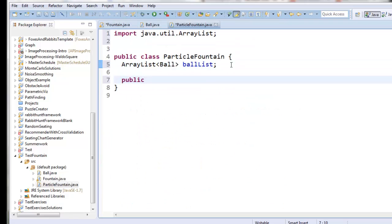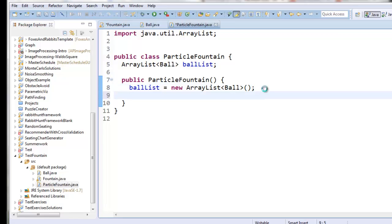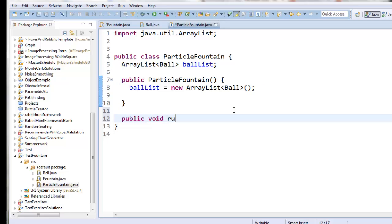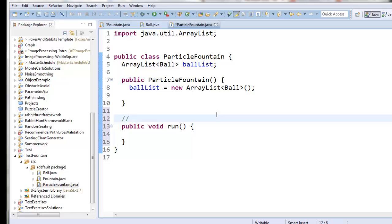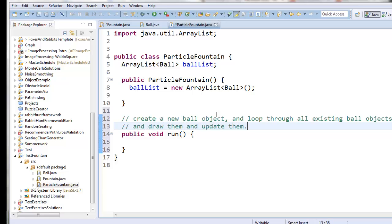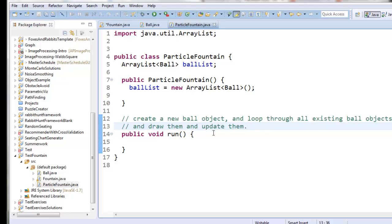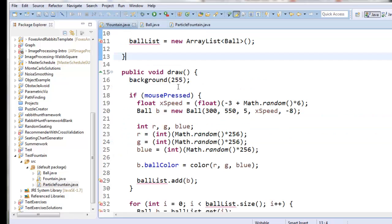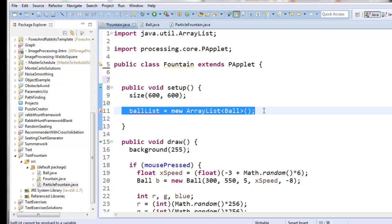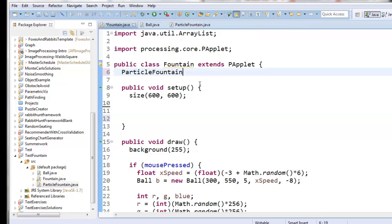Let's create the constructor first — public ParticleFountain. I'll have it be an empty constructor for the moment and create the ball list. I want to have a run method in ParticleFountain. What the run method is going to do is create a new ball object and loop through all existing ball objects to draw and update them. This is doing the same job fountain was doing before, so let's copy and paste all the stuff that used to happen in fountain. Now the ball list will be inside our ParticleFountain object.